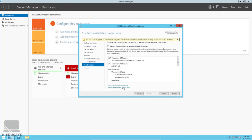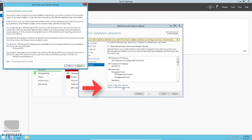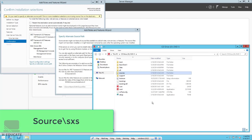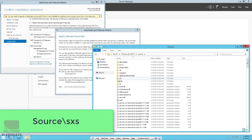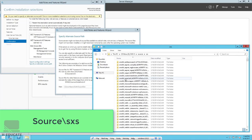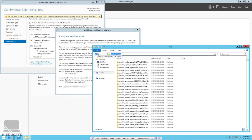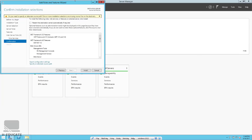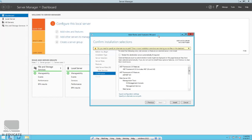Just click 'Specify an alternate source path' and point to your installation disk or ISO file, then navigate to the Sources folder, then SXS, and copy that directory path into the installation wizard. Then click Install and begin the installation.